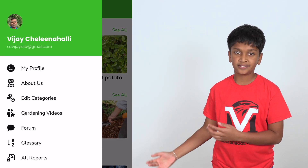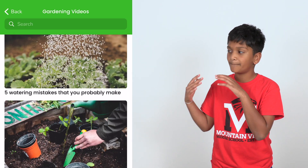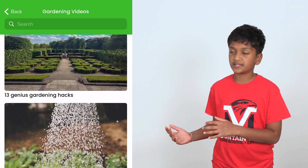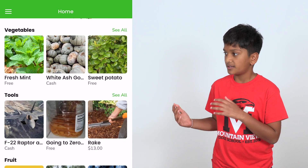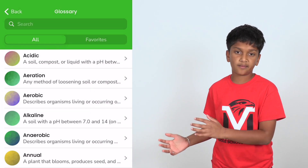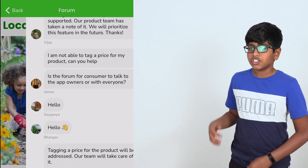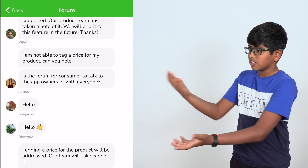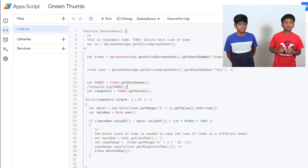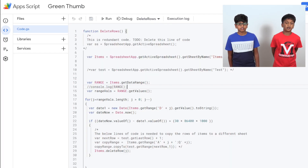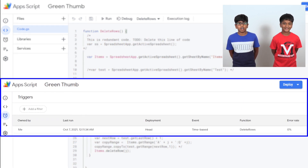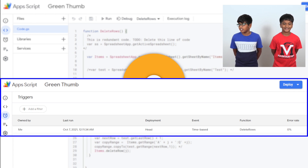Then it will show up in the all reports screen. In the gardening videos page, you will find many great informational videos about gardening. And in the glossary page, you can also find a great amount of gardening terms. We have a chat feature that enables users to interact with each other. We also wrote code using JavaScript to automatically delete items that are older than 30 days, with a trigger that runs at 1 a.m. every single night.